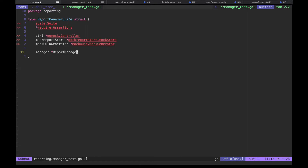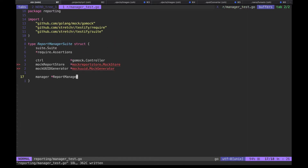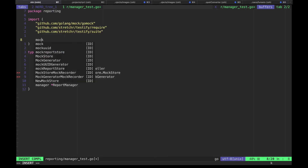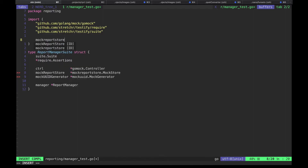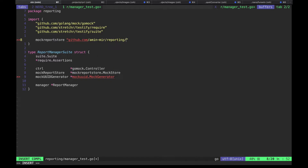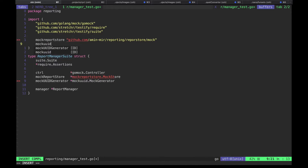Let's save and see how much is imported for us automatically. Of course, we don't have packages mock_report_store and mock_uuid — these are just aliases I'd rather use instead of plain mock because they're more descriptive. So let's add those manually.